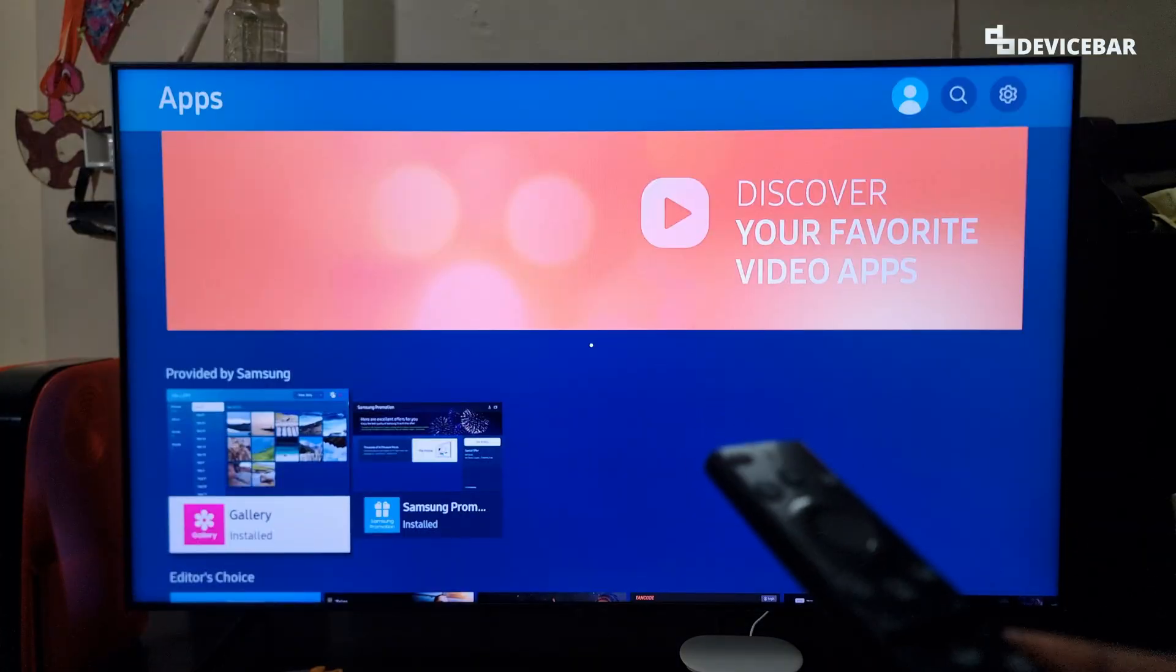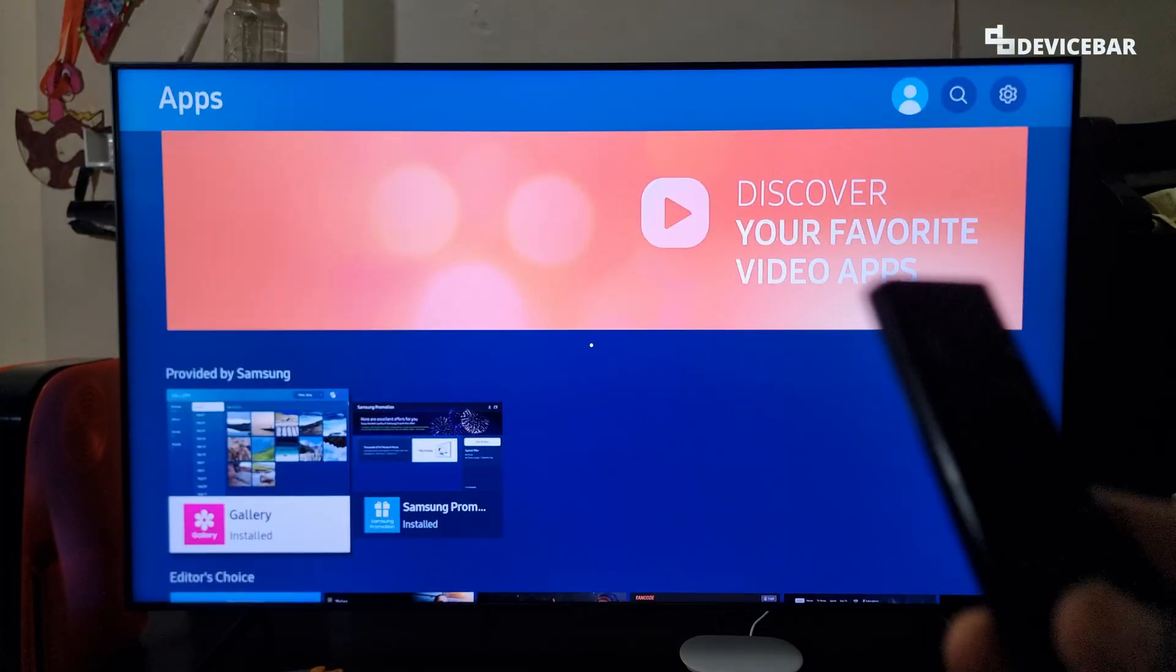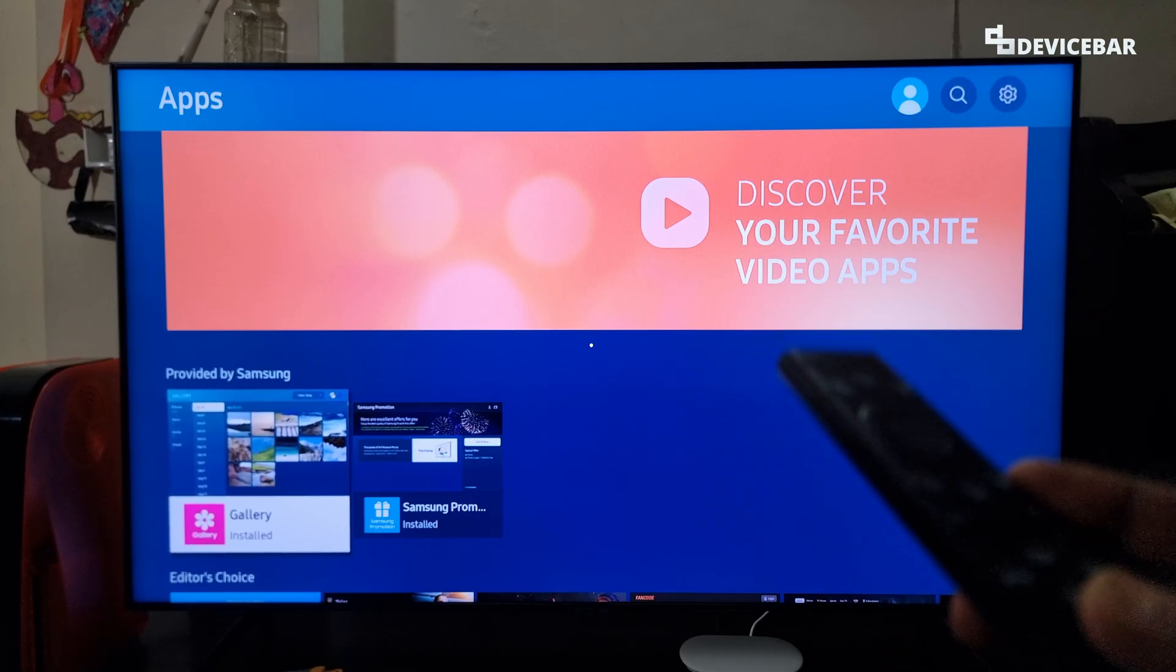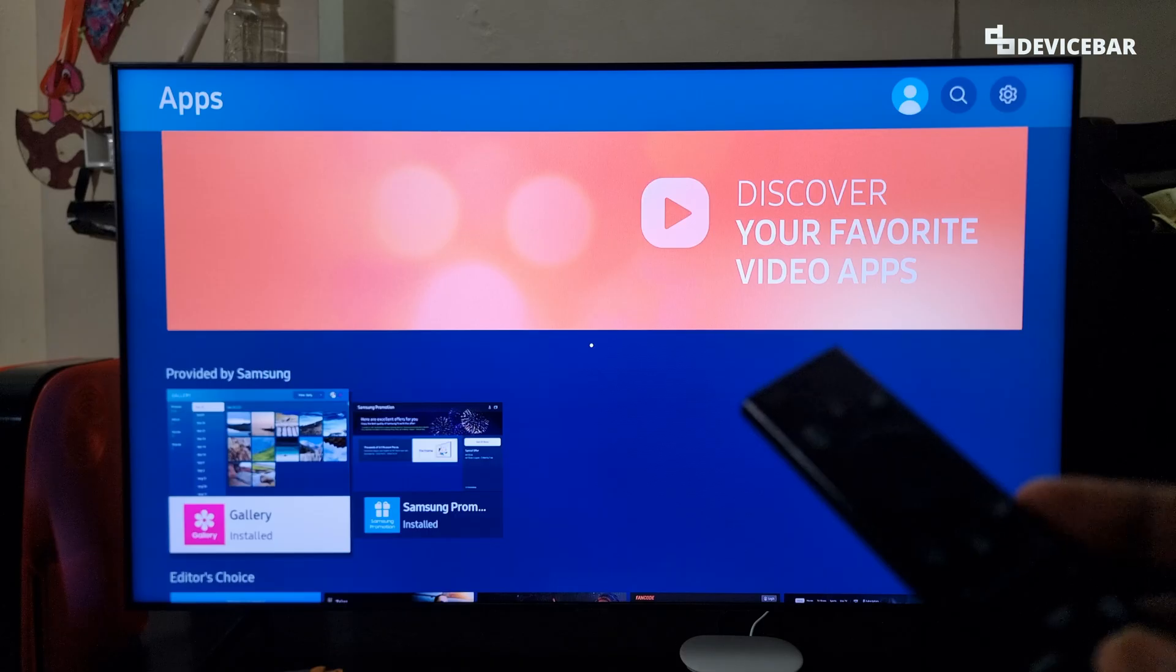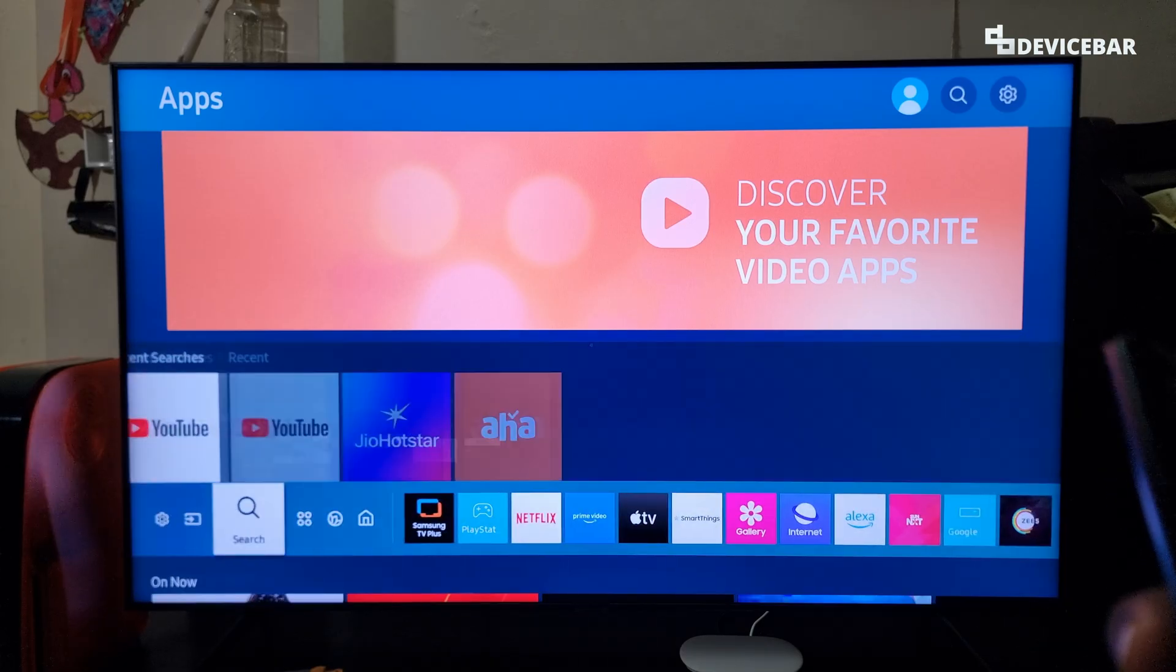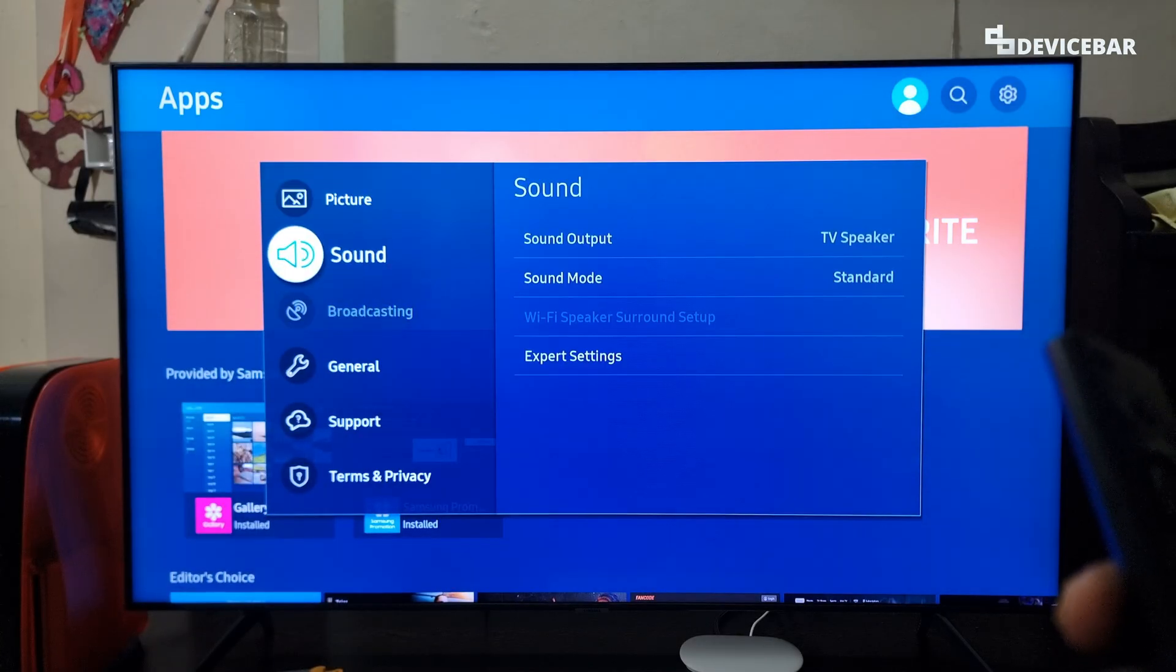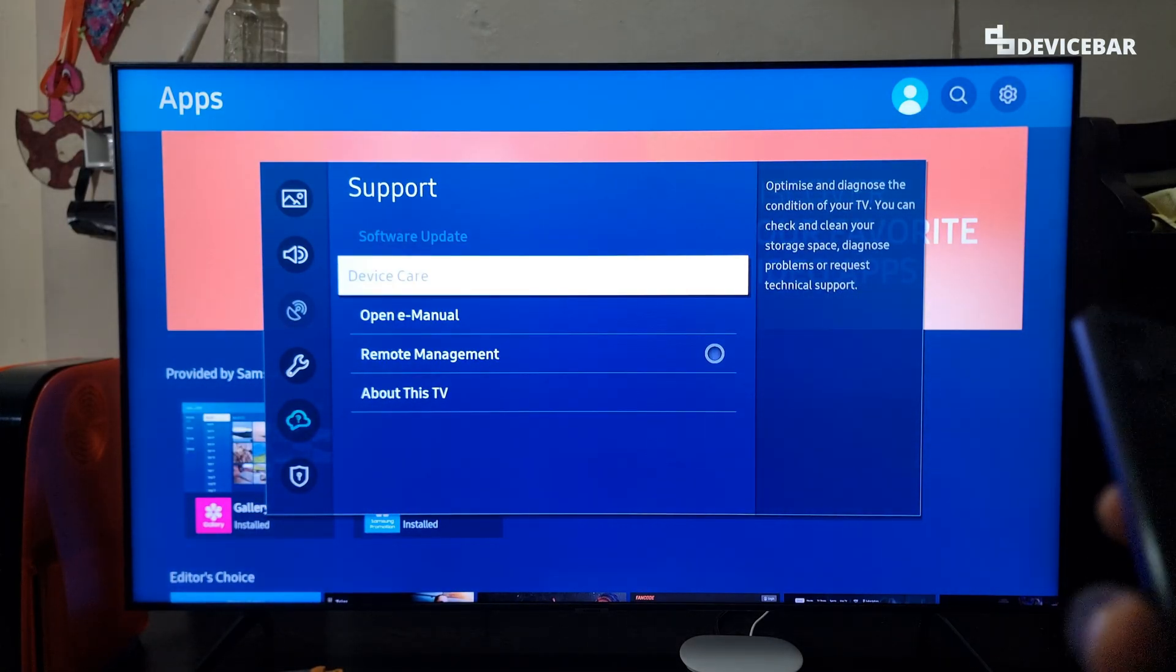For the second method, we can try the device care option. Most smart TVs these days have this feature called device care. It will close all the unused apps, clear the cache and do much more. We have to go to settings, then support, and here device care.